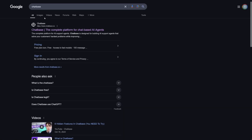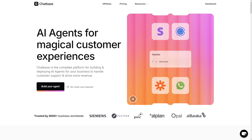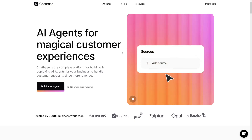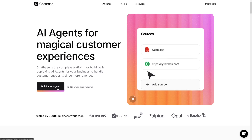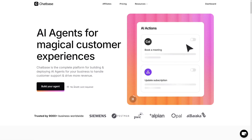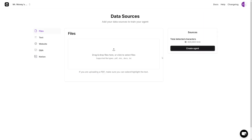First of all, just Google 'Chatbase' — simple: chatbase.co. This is going to be the homepage. You just click on 'Build Your Agent.' As you can see, no credit card required. Just build your agent, log in with your Google account — it's going to be the faster version. And right away, they ask you to put in a file.